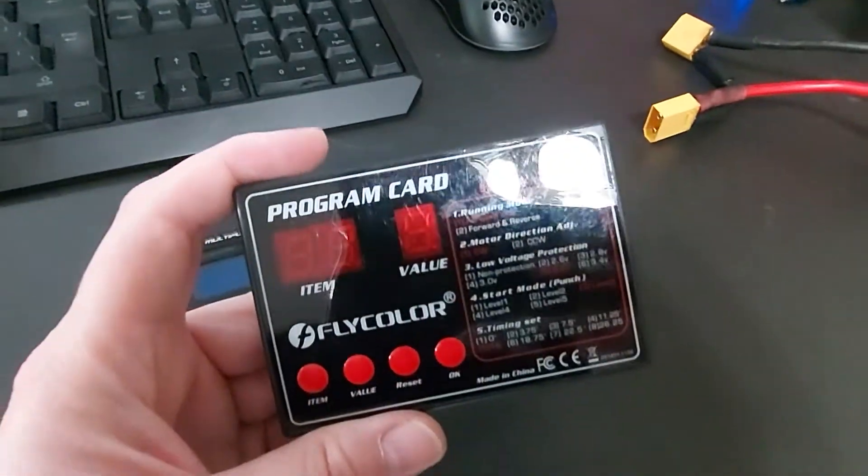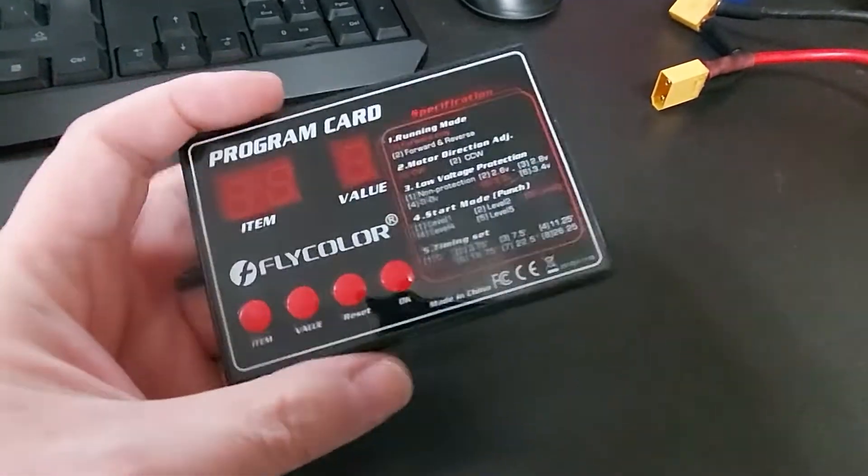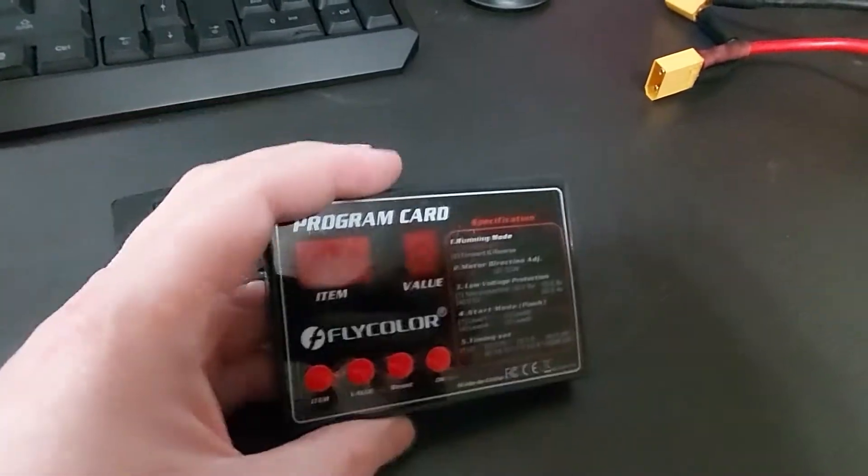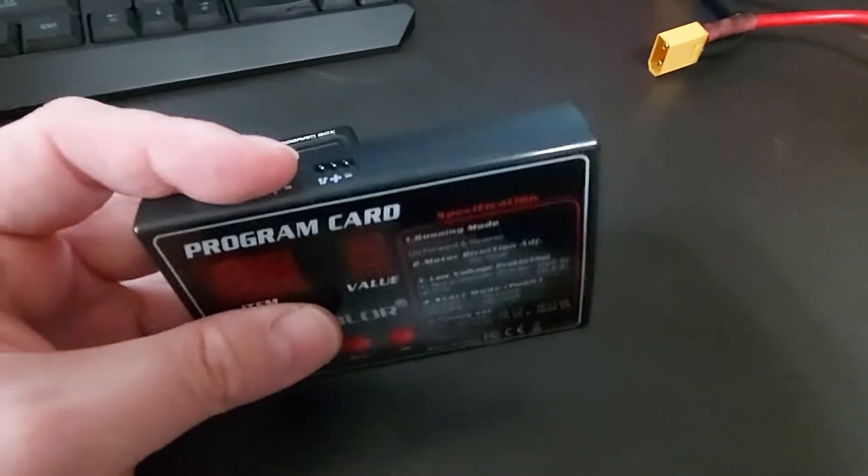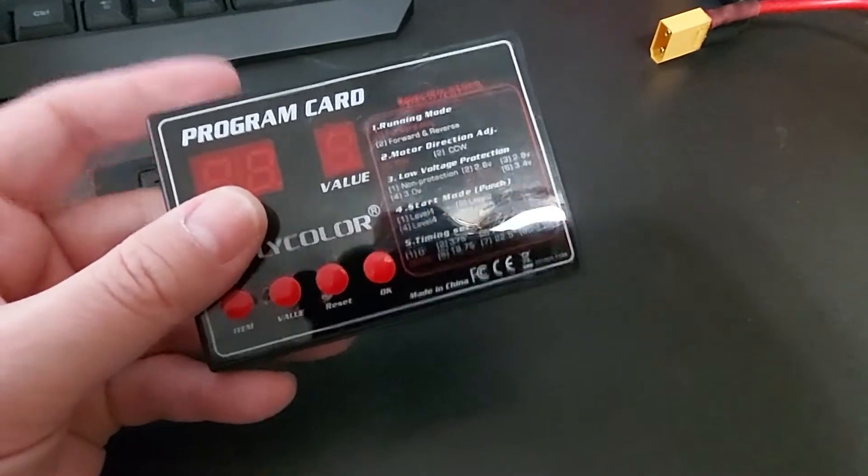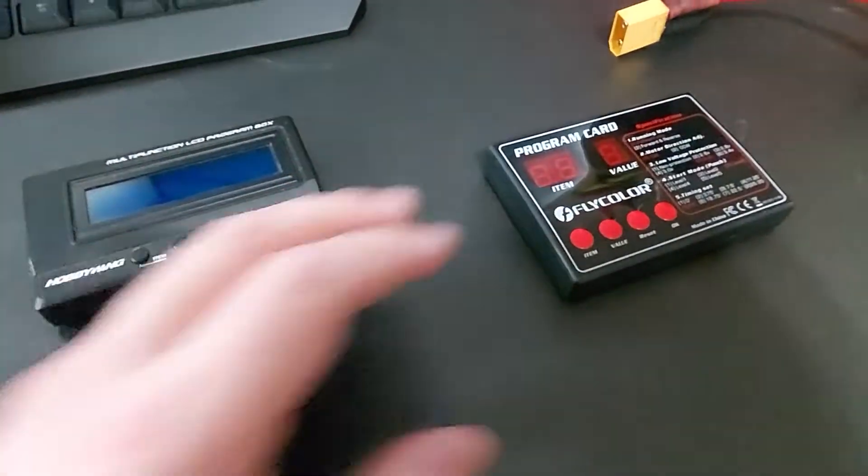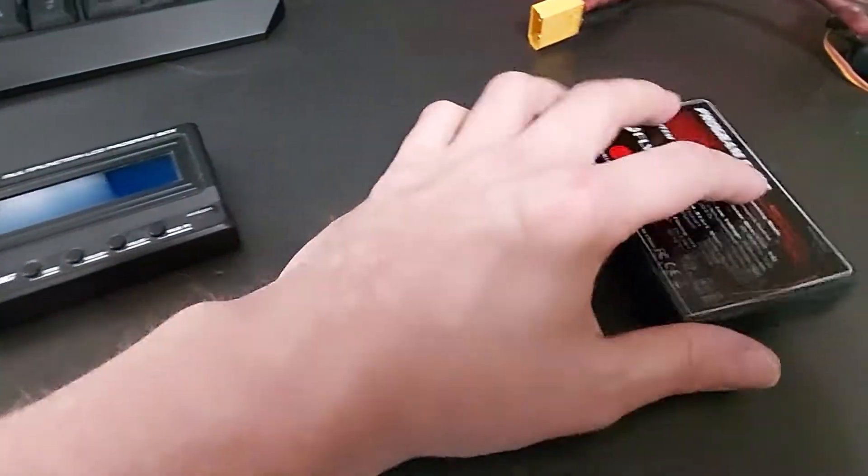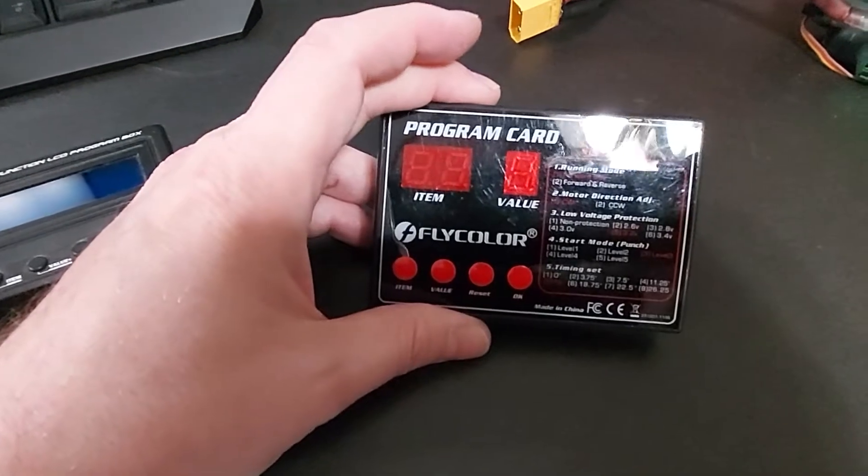So this program card is actually for Fly Color. I have a couple of ESCs that are for boats that use this, and I needed it because I needed to adjust their slow start and punch settings and stuff like that.